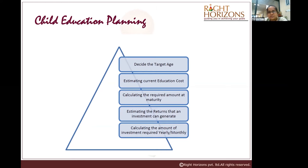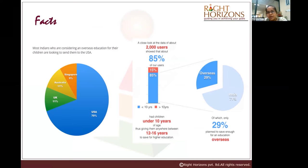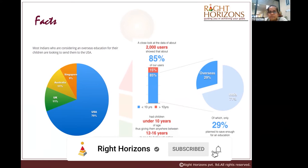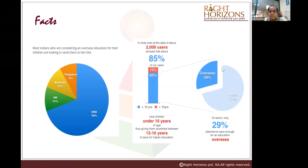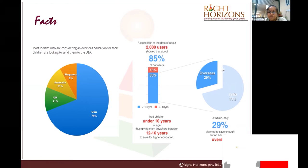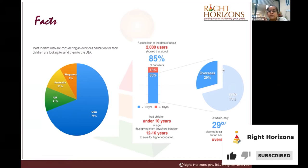Recalculate yearly and monthly and start planning accordingly. As of today, most Indians consider the USA as the top destination for studying abroad, followed by Singapore, Australia, and the UK. Based on data from two years ago, the two places that have grown significantly are Canada and Singapore. Most parents want to send their kids abroad but don't plan enough.